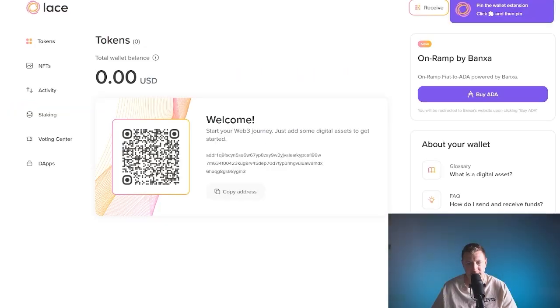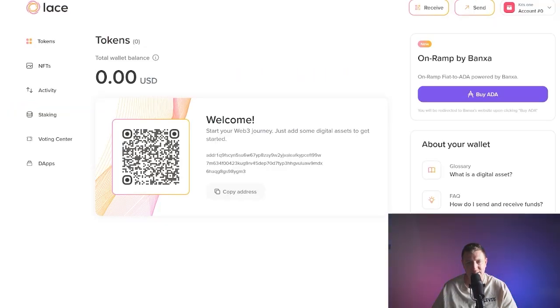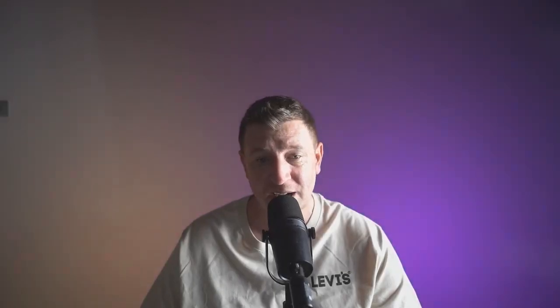So there you have it. That's the simple guide to setting up a Lace wallet. Now, why not check out the channel for other Lace wallet tutorials and guides, like how to send and receive crypto and stake your Cardano ADA. Thanks for watching. Take care. I'll catch you in the next one.